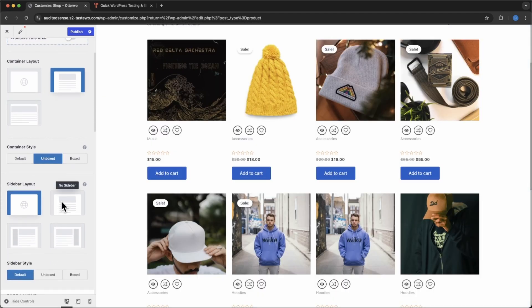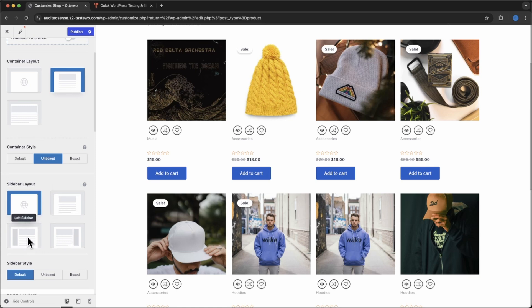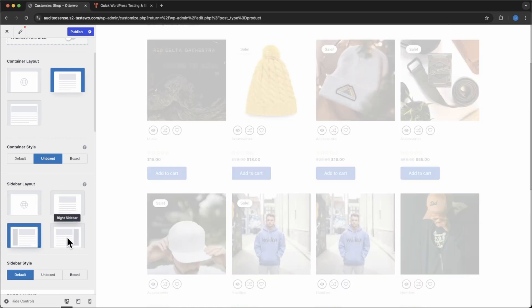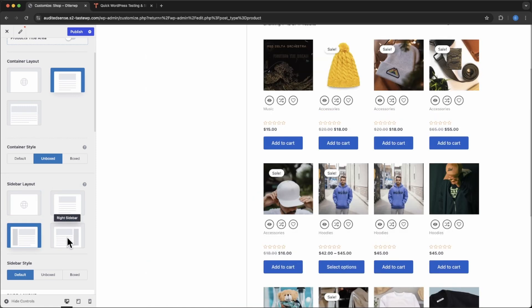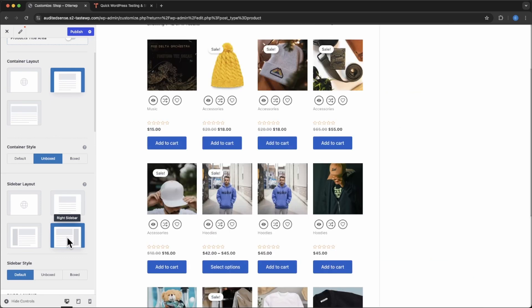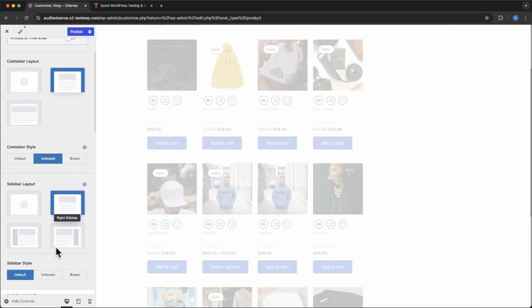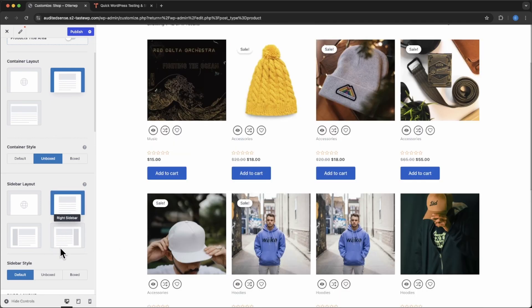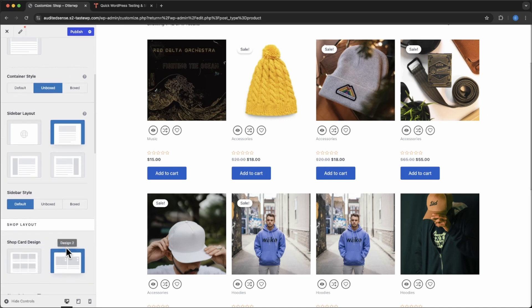Now you can see here where by default, no sidebar. If you have a sidebar, you can choose whether or not you want a left or right. Now that's if you have a sidebar. And you can also do the box of the sidebar.